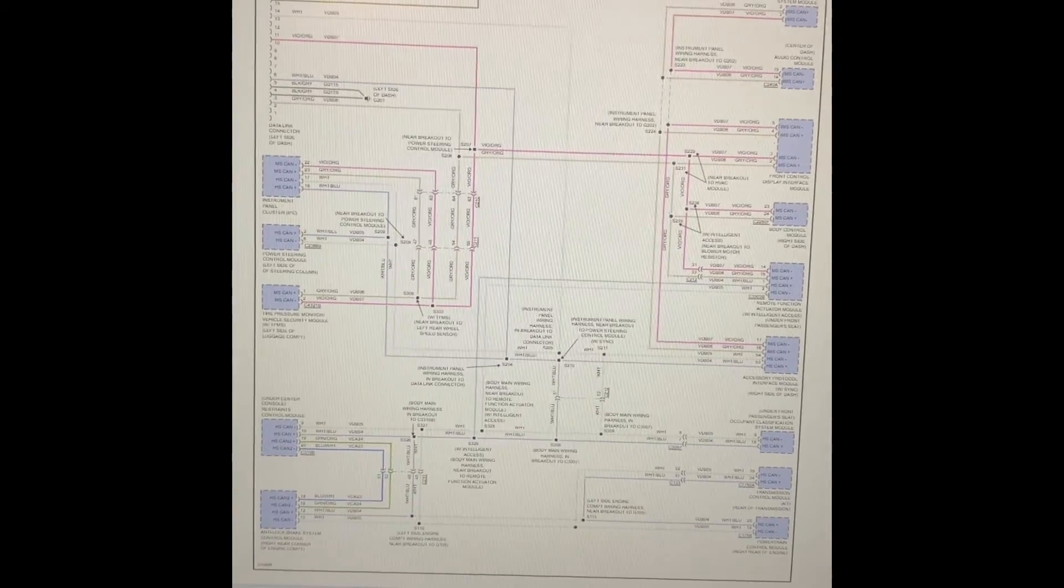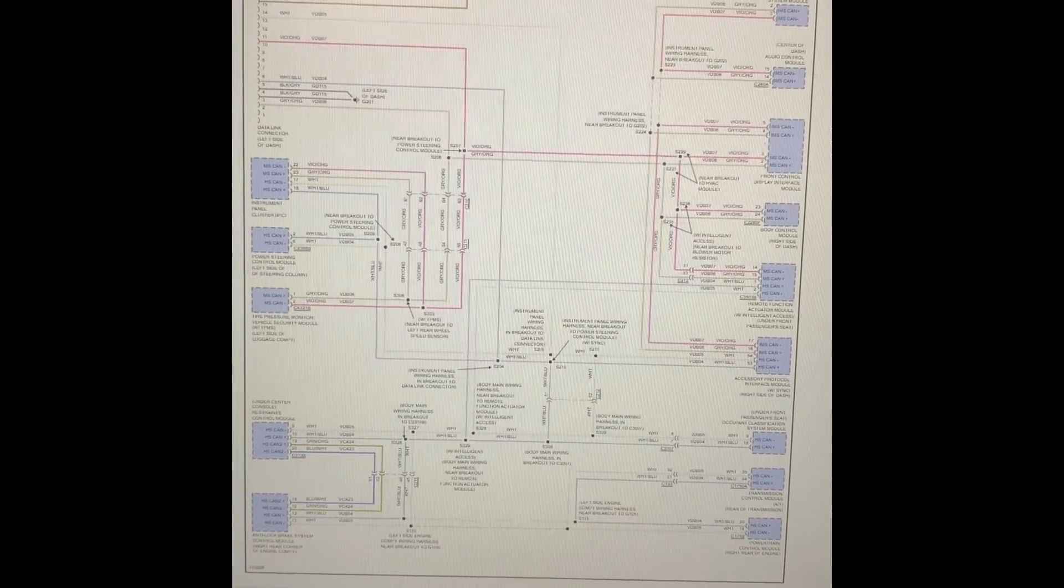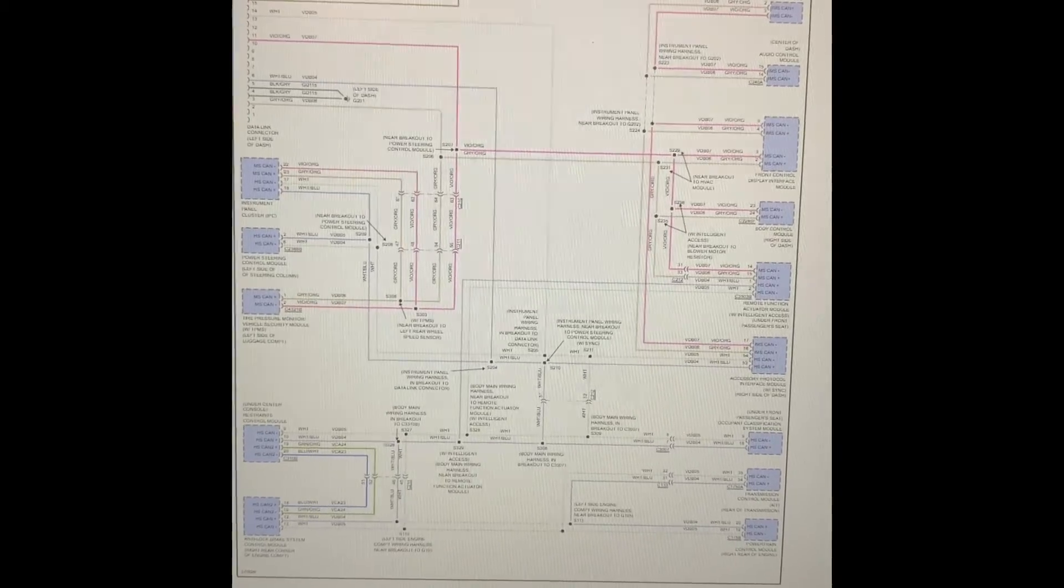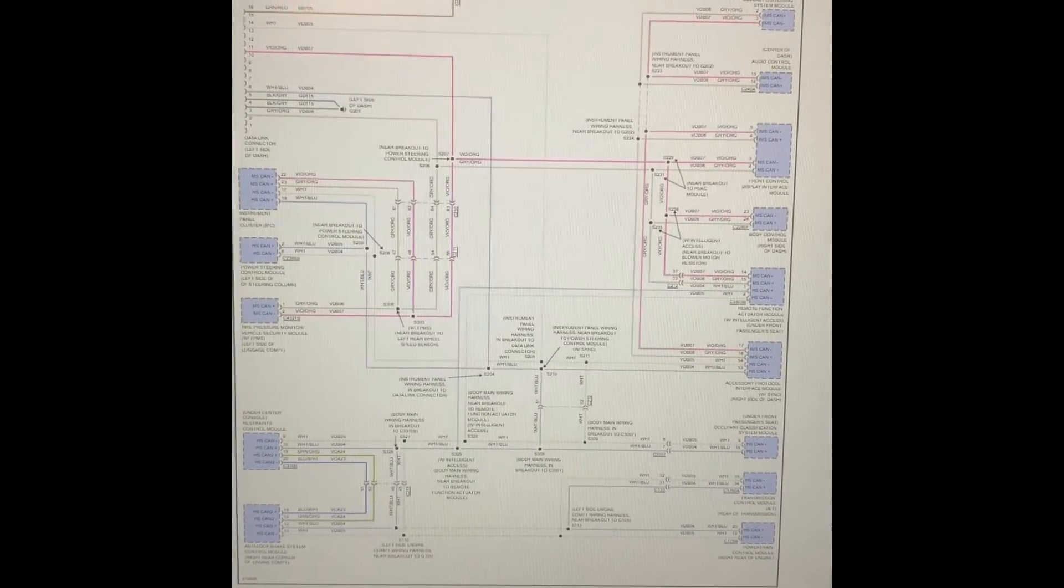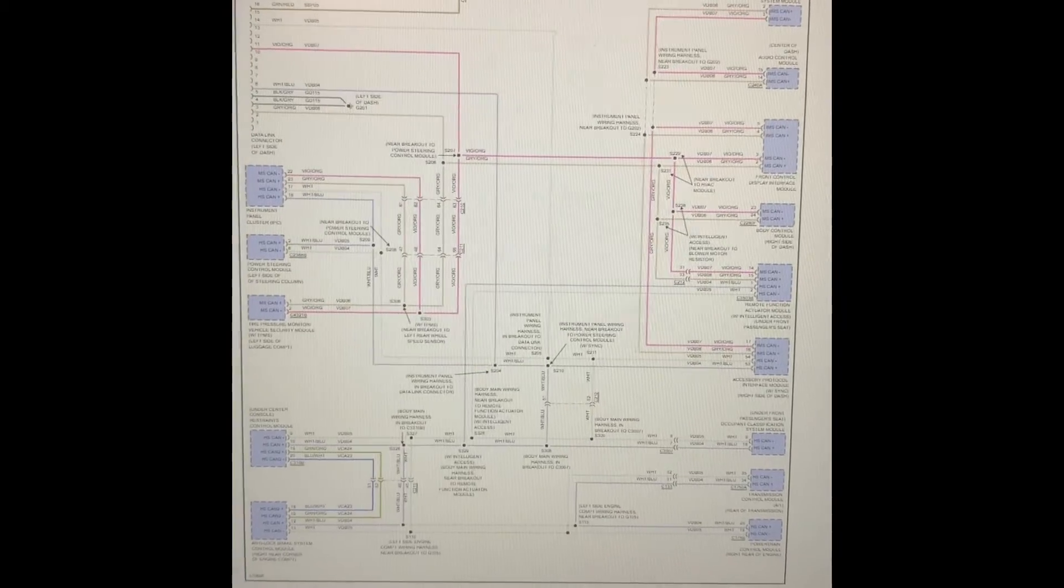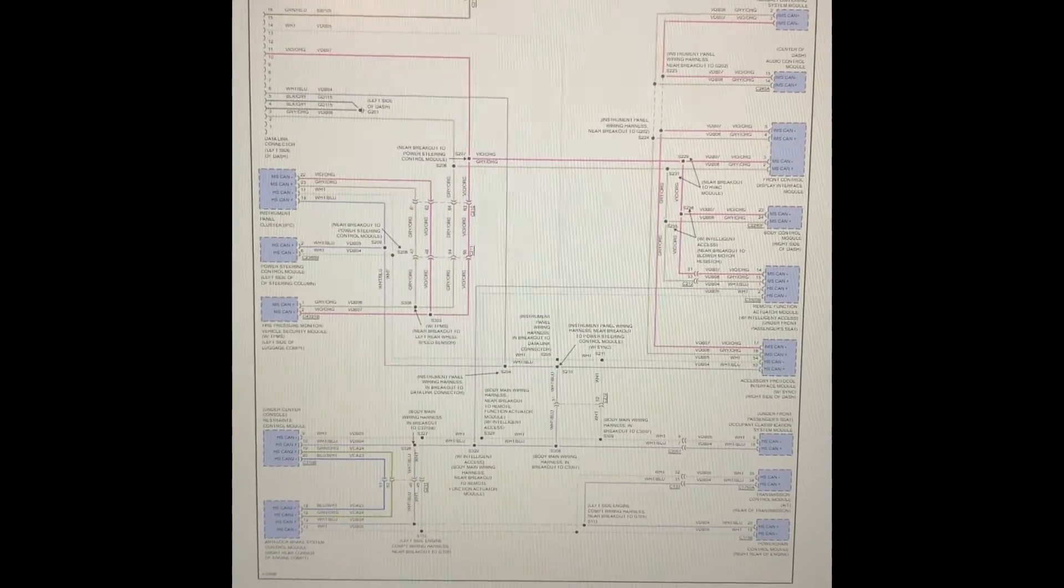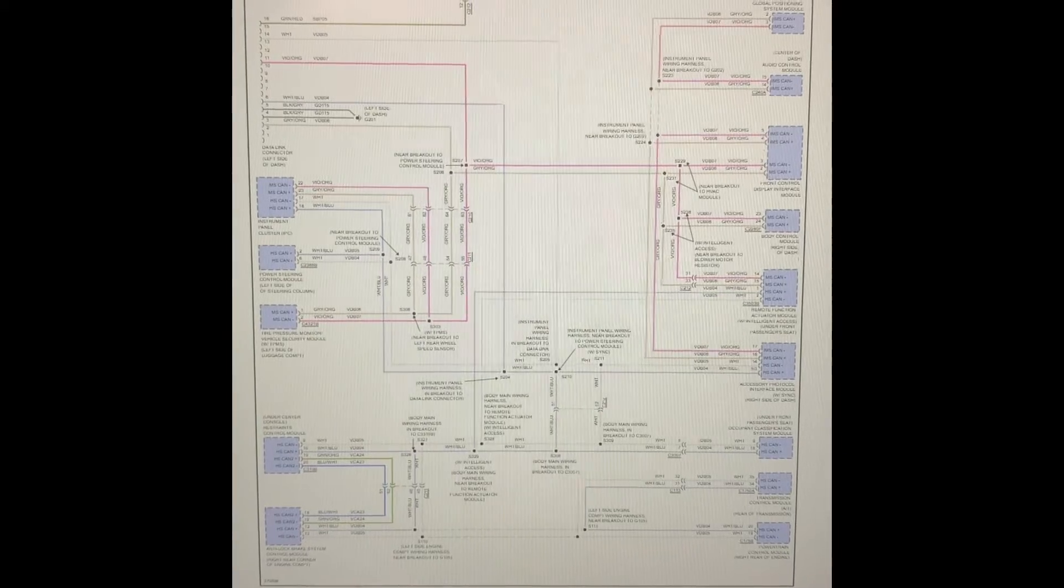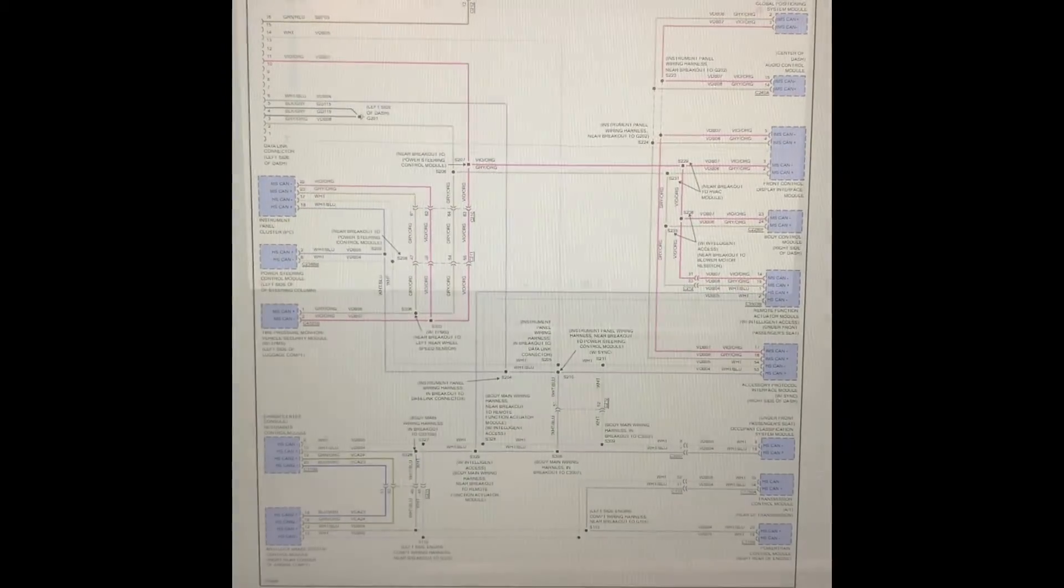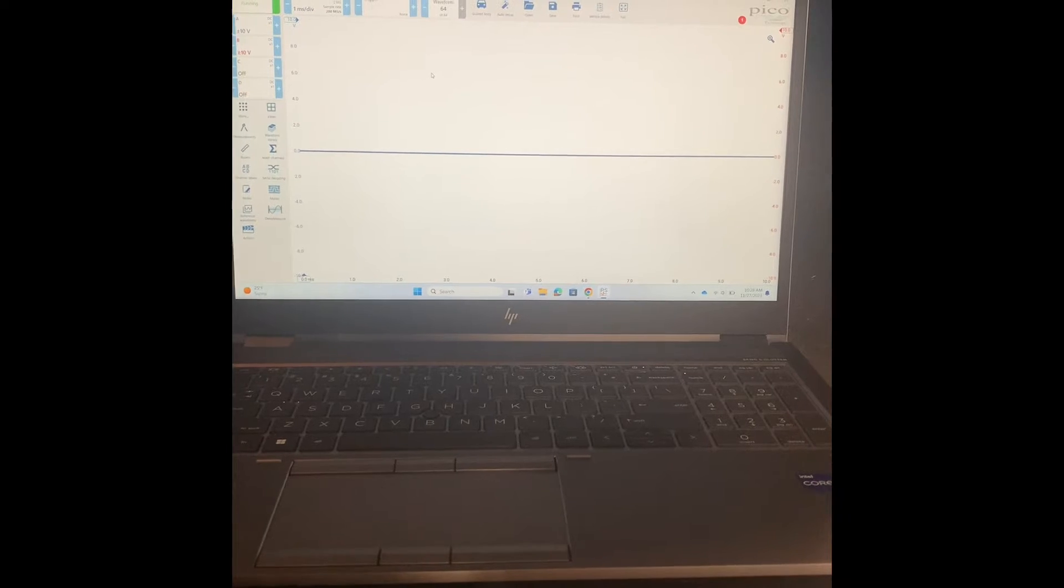So we're going to go to one of these modules and what we're going to do is we're going to simulate some problems that you might encounter while you're trying to diagnose data communication codes. Let's jump right to one of these modules and we'll see what we get.